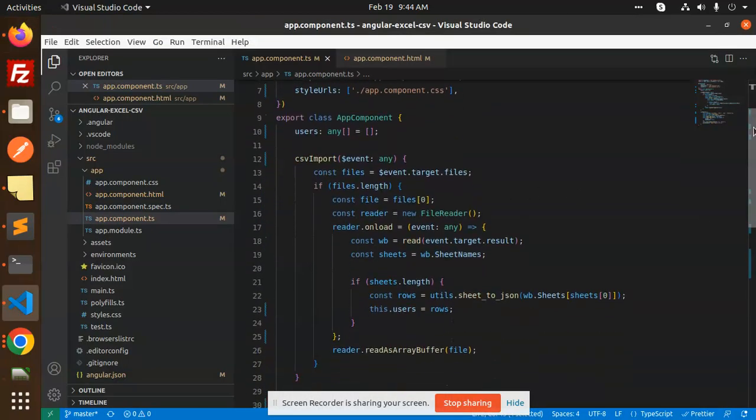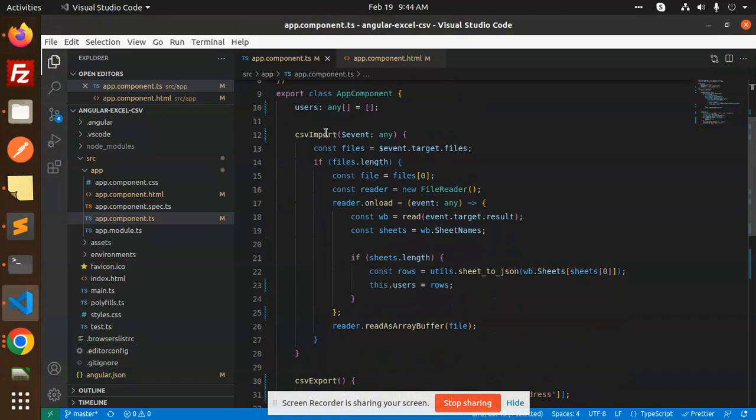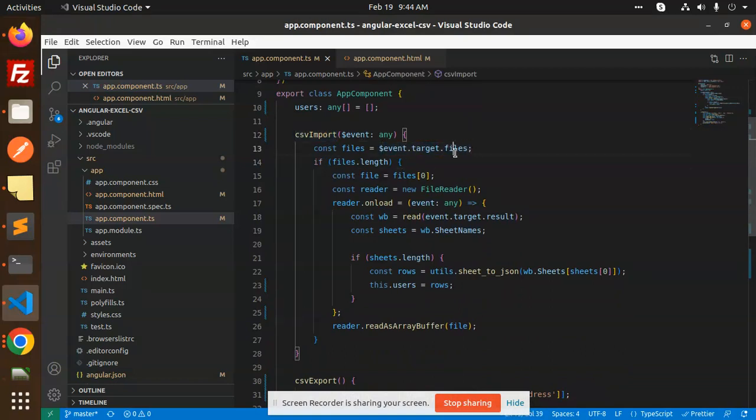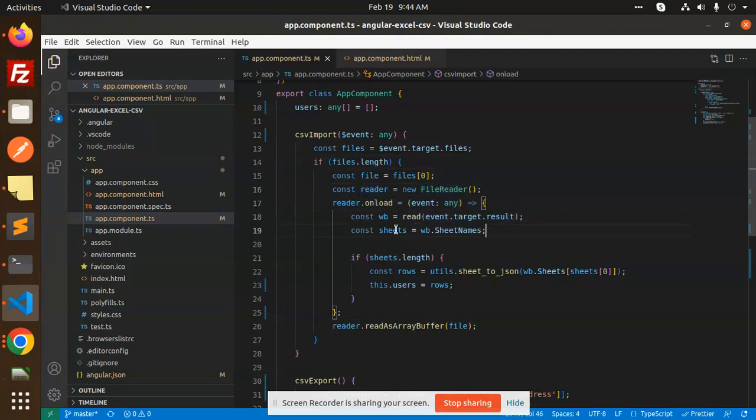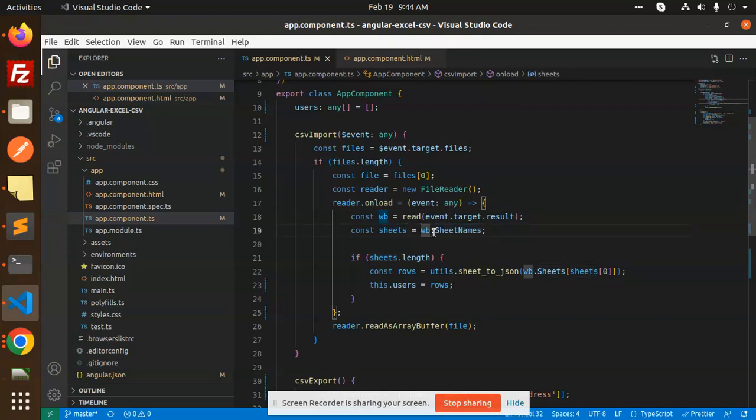So here we have the CSV import. What we have done: we have get the files and check the length of the files. Then we have a reader, new file reader. Then on load, we have read the target file, and then sheet dot names. So WB, this is a workbook, and the sheet dot length. Then we are converting the sheet to JSON.